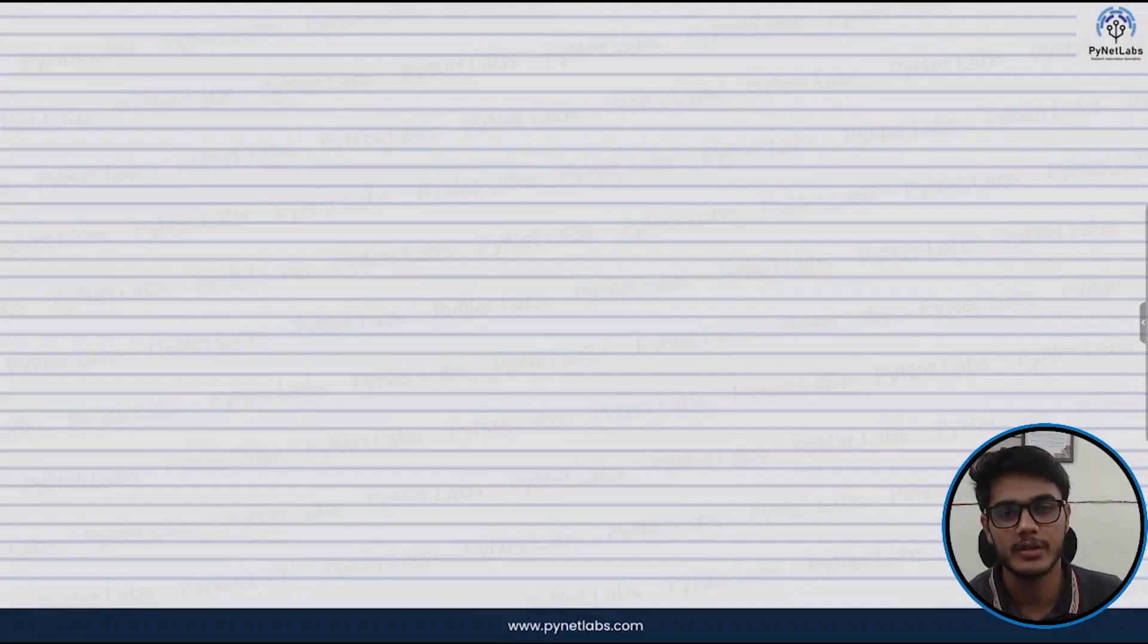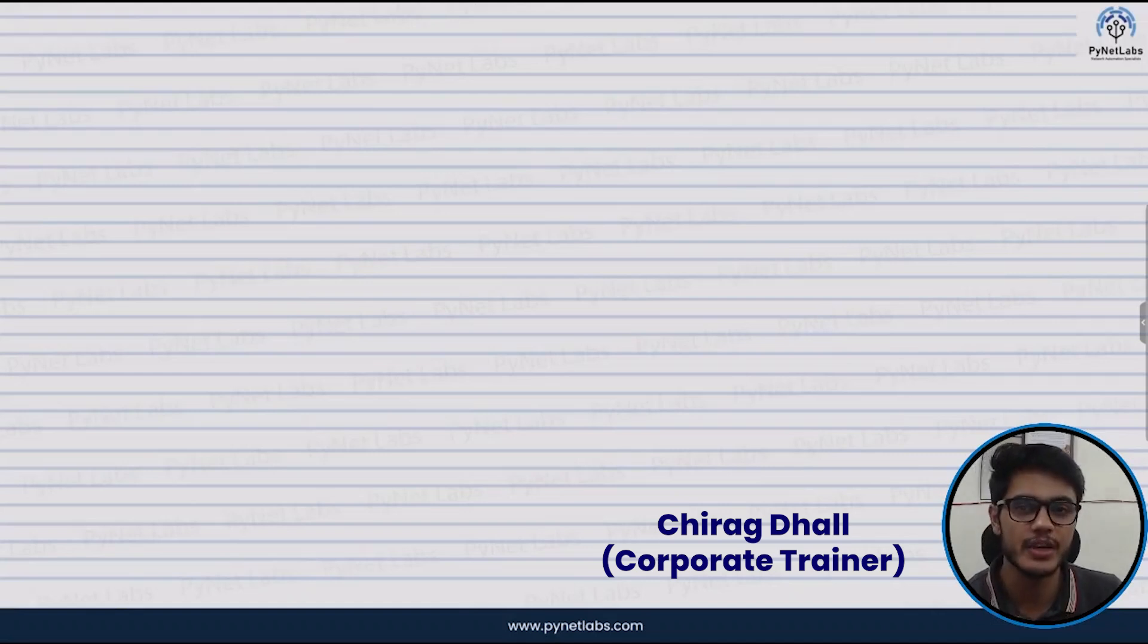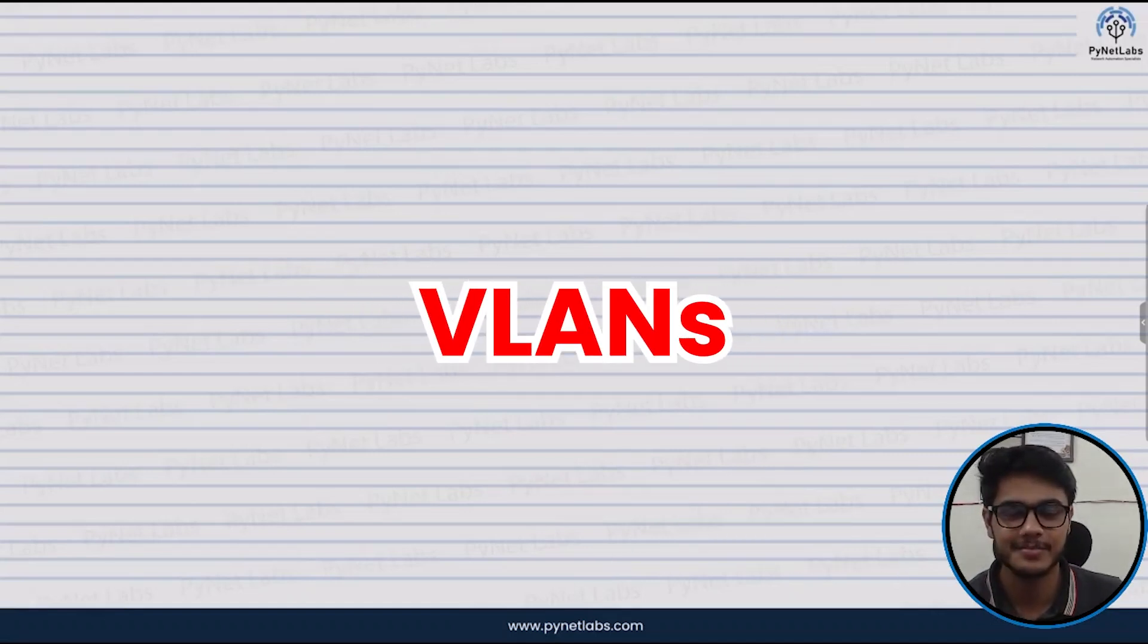Hello everyone, welcome to PyNet Labs. My name is Chirag and in this video today we are going to explore VLANs.